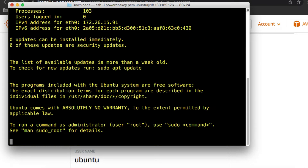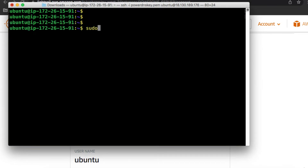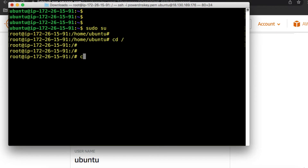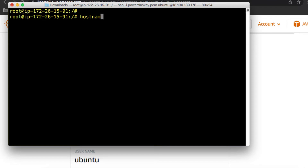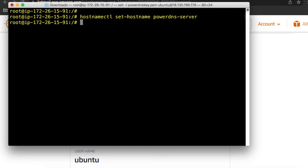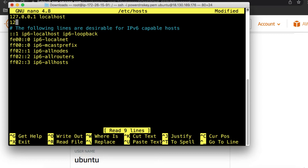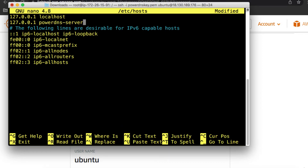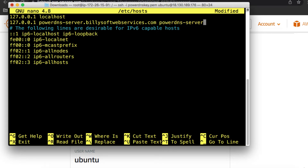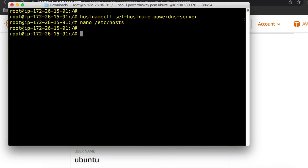We've now successfully connected to the instance via SSH. Change to the root user by running sudo su. Next, set a hostname for the instance by running hostnamectl set-hostname powerdns-server. Then edit the /etc/hosts file using nano, and add 127.0.0.1 mapped to the full hostname — for example, powerdns-server.yourdomain.com — and a short alias. Press Ctrl+O, Enter, and Ctrl+X to save and exit.